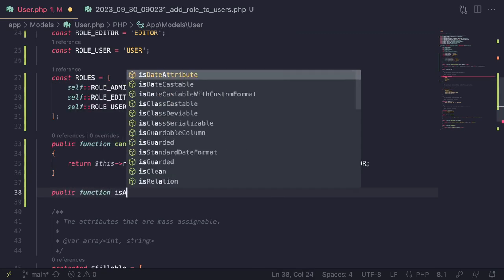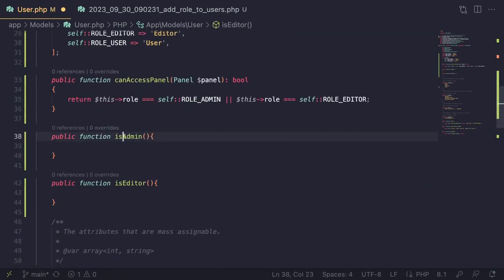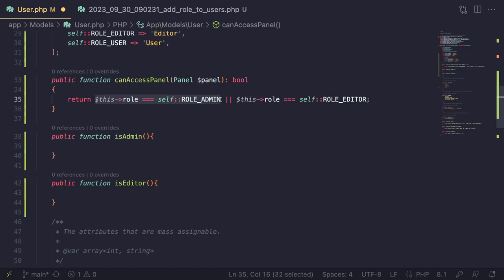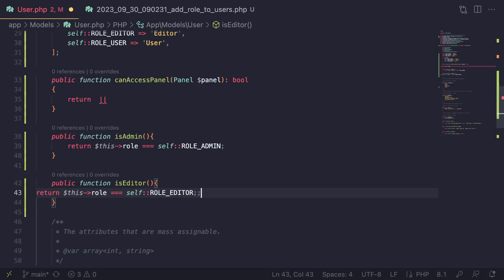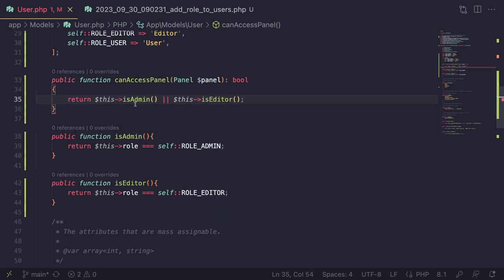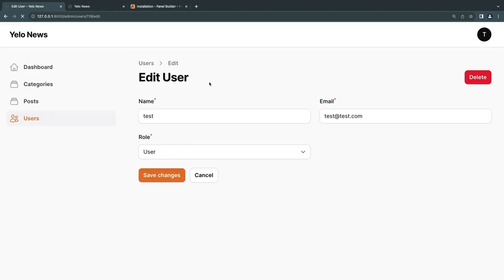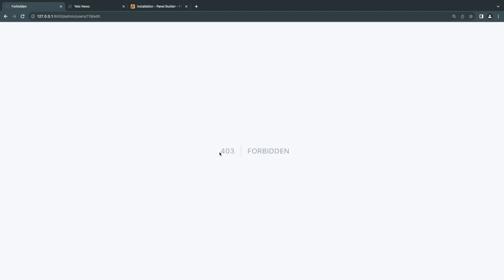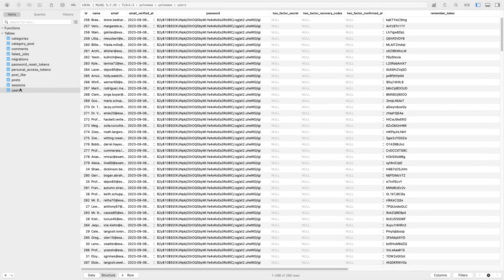I'll also create helper methods `isAdmin()` and `isEditor()` on the User model to avoid repeating the comparison logic everywhere. These return `$this->role === self::ROLE_ADMIN` and `$this->role === self::ROLE_EDITOR` respectively. Then `canAccessPanel` can use `$this->isAdmin() || $this->isEditor()`. These helpers also make blade file checks much cleaner.